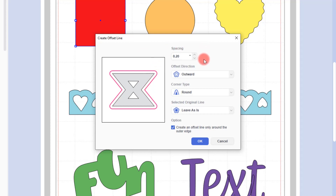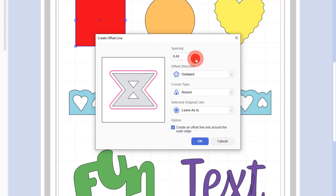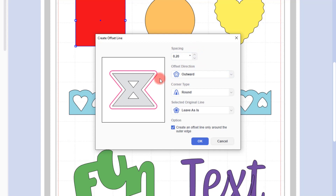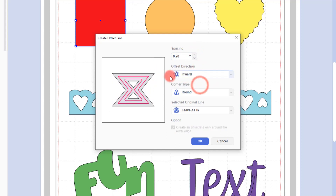The first option we can change is the spacing, and this is the distance from the original object to the new line that will be created. Then we can either send the new line outwards, so away from the shape, or inwards, so sending it inside the shape.